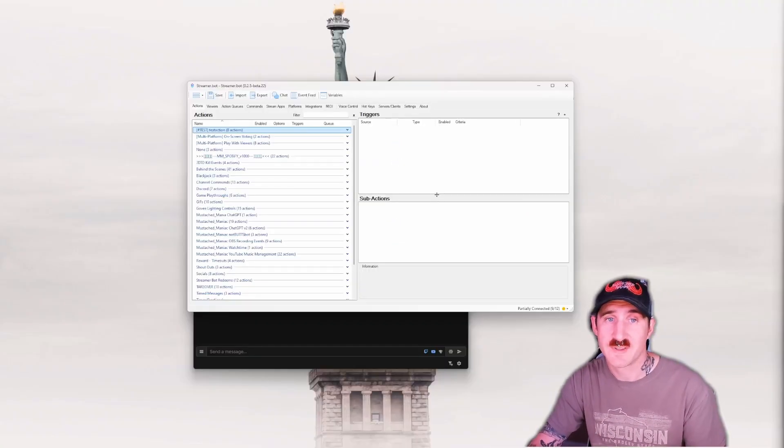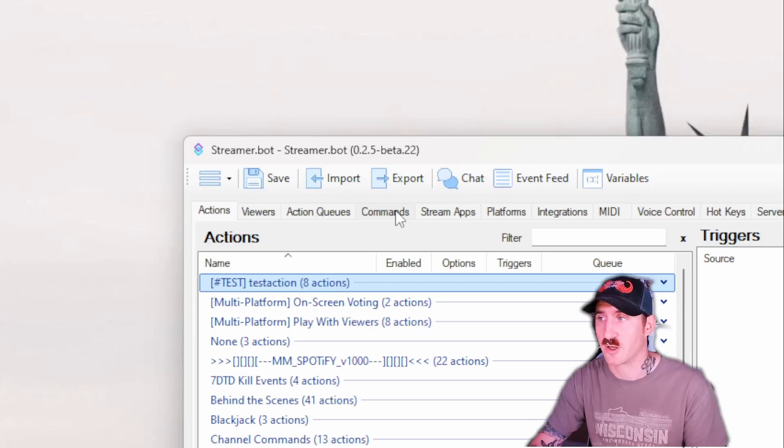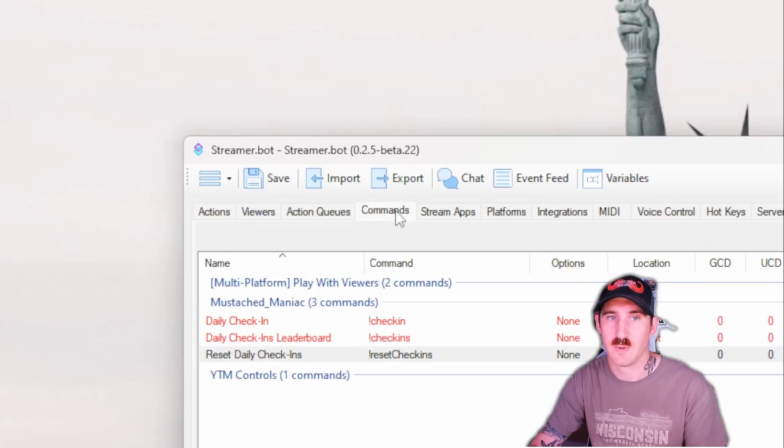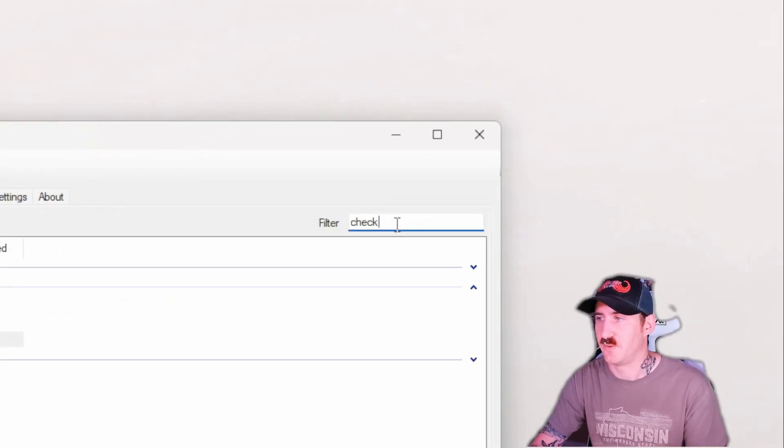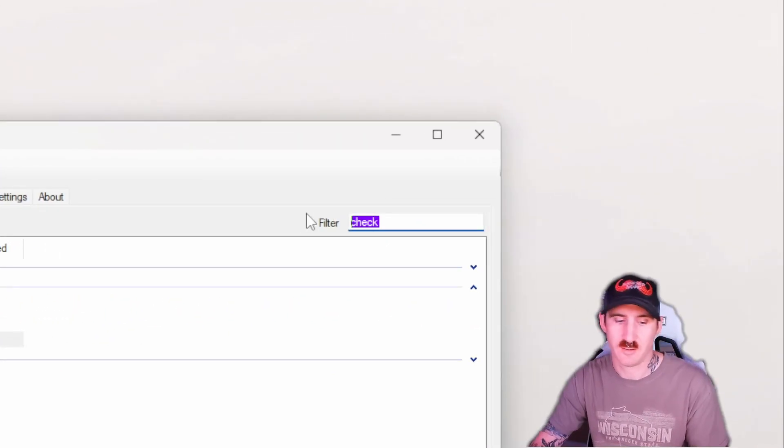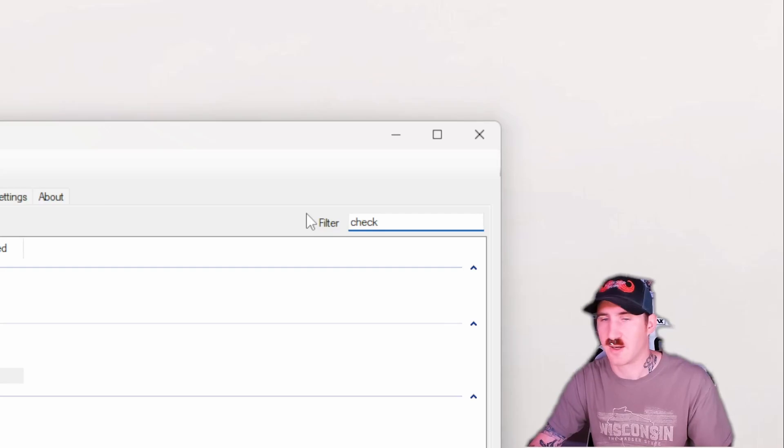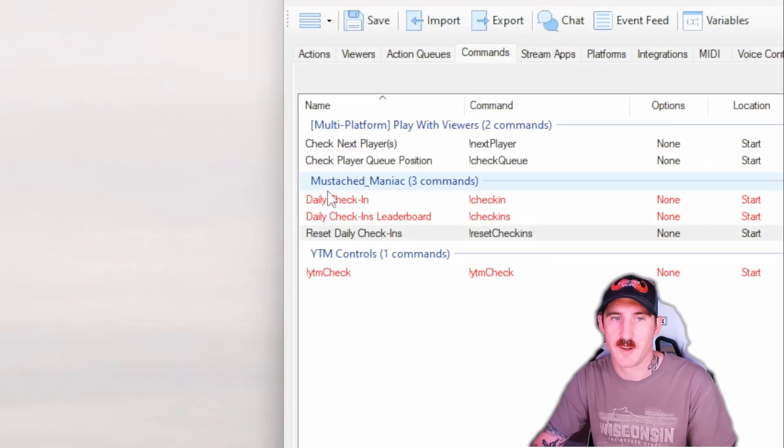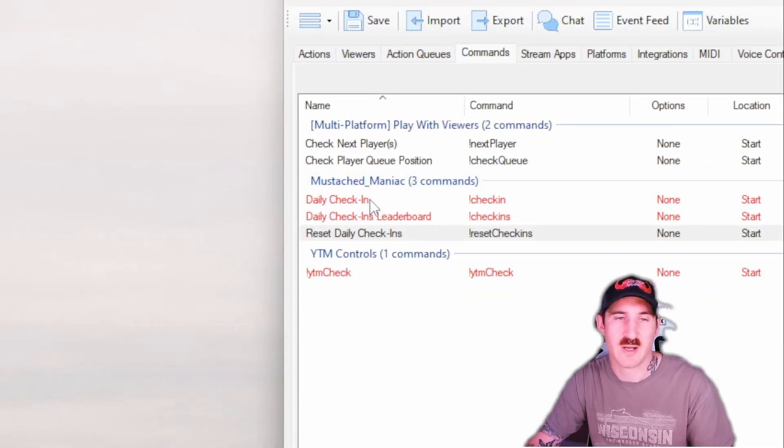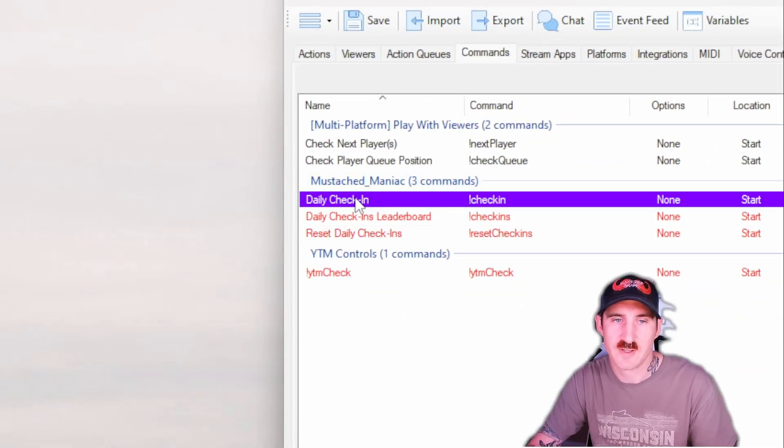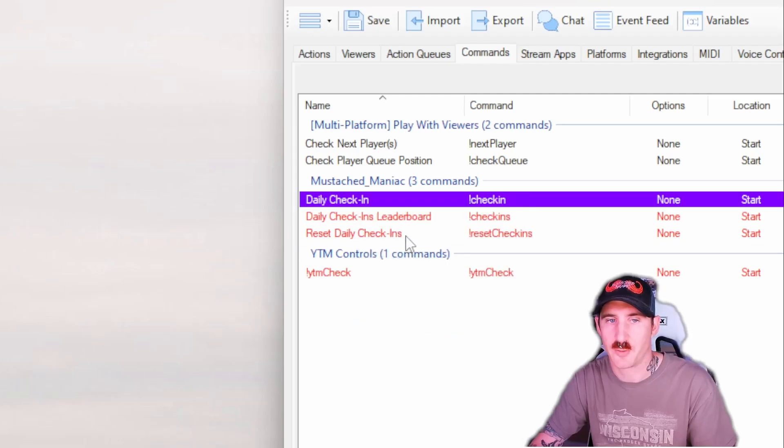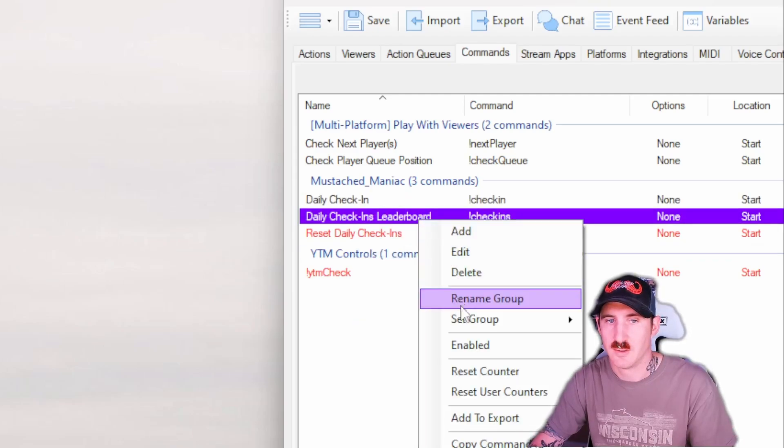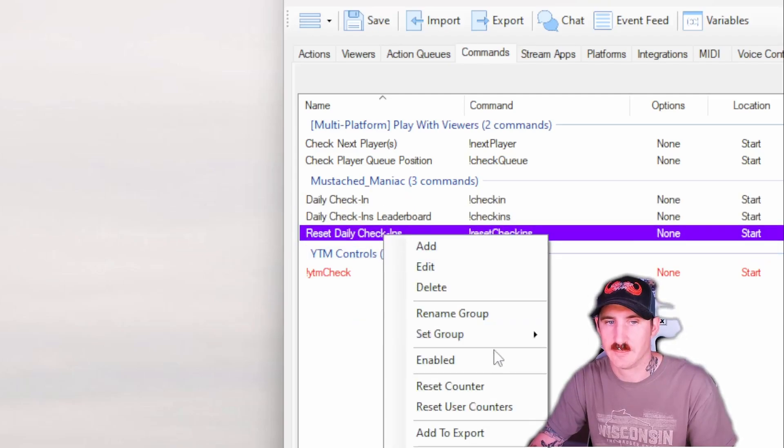To enable said commands, we need to go to the commands tab. Up in the filter box, if you type in check, it'll help narrow it down in case you have a lot of commands. You'll see three of them here. You're going to have to manually enable all three. So enable, enable, enable.